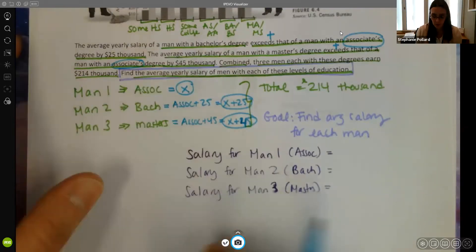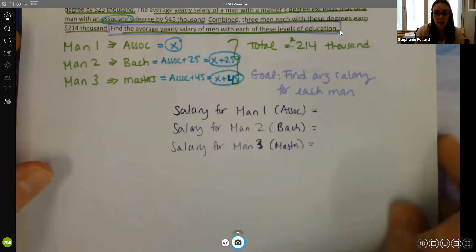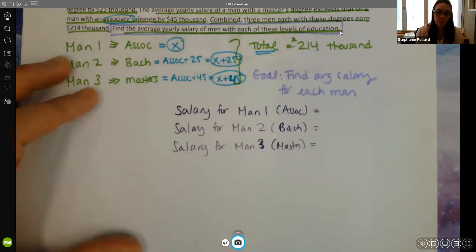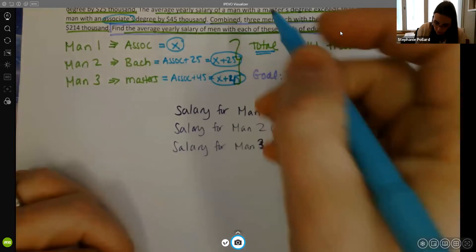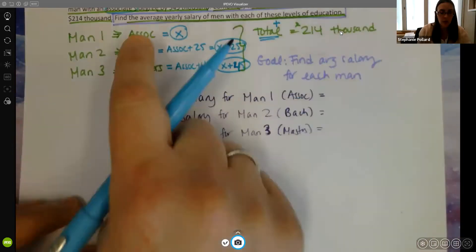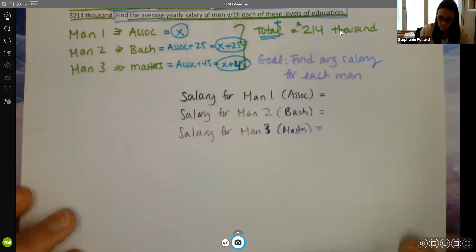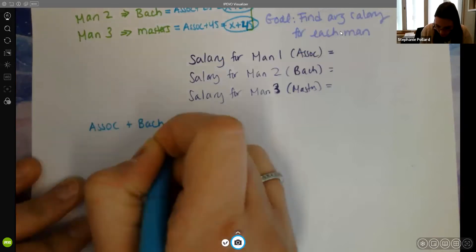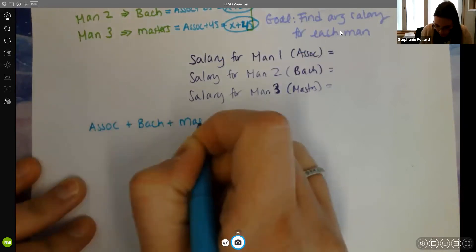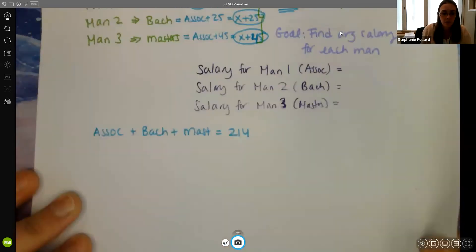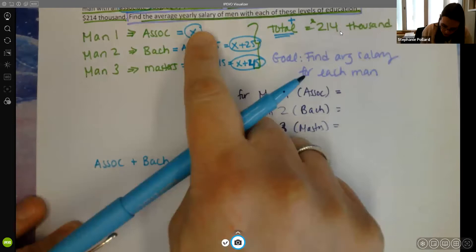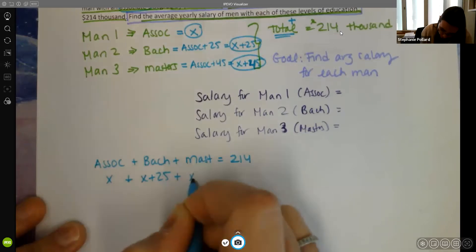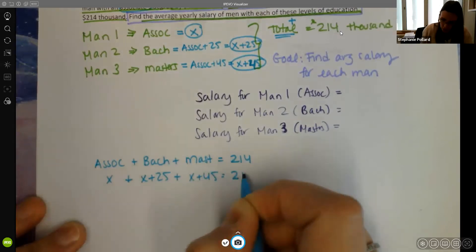Now I need to write the equation. The only other piece of information is that the total is $214,000, and 'total' means to add everything up. So adding the three degrees: associate's + bachelor's + master's = 214,000. That gives us x + (x + 25) + (x + 45) = 214.